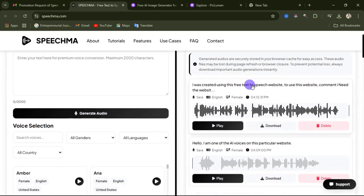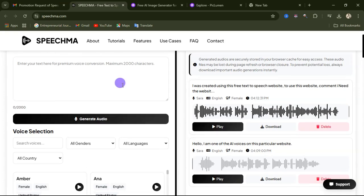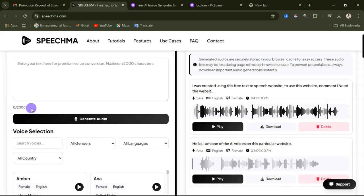I'm going to walk you through how you can create your voiceover using this website, so don't go anywhere — watch this video to the very end so that you don't make any mistakes. Now, if you come to this website, you can see the maximum character limit is 2000 characters.